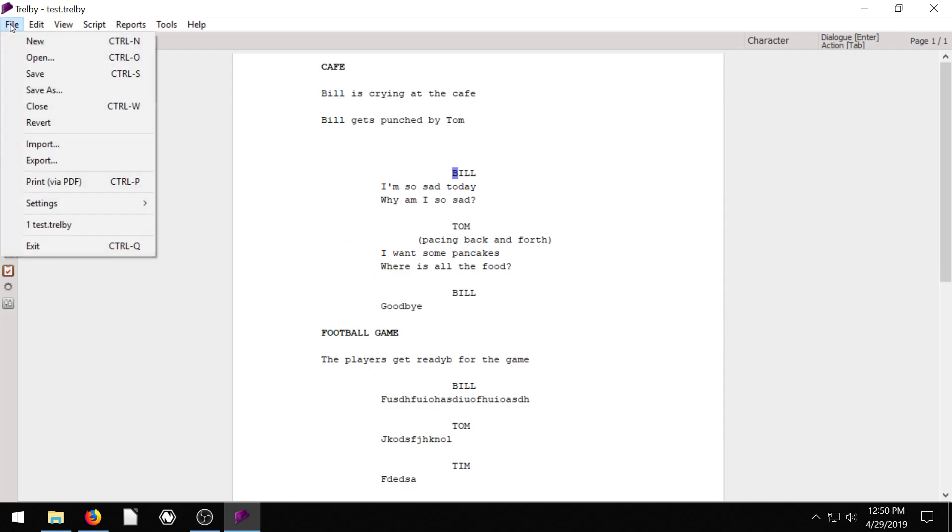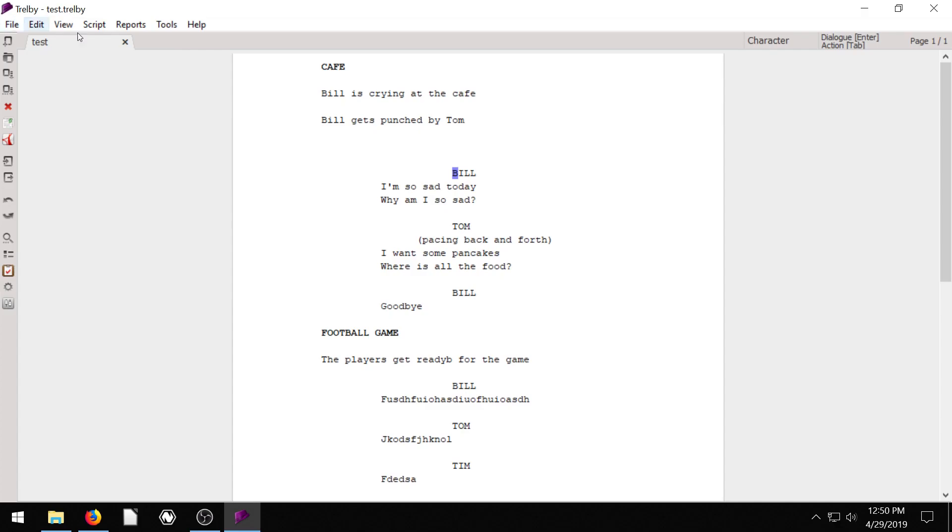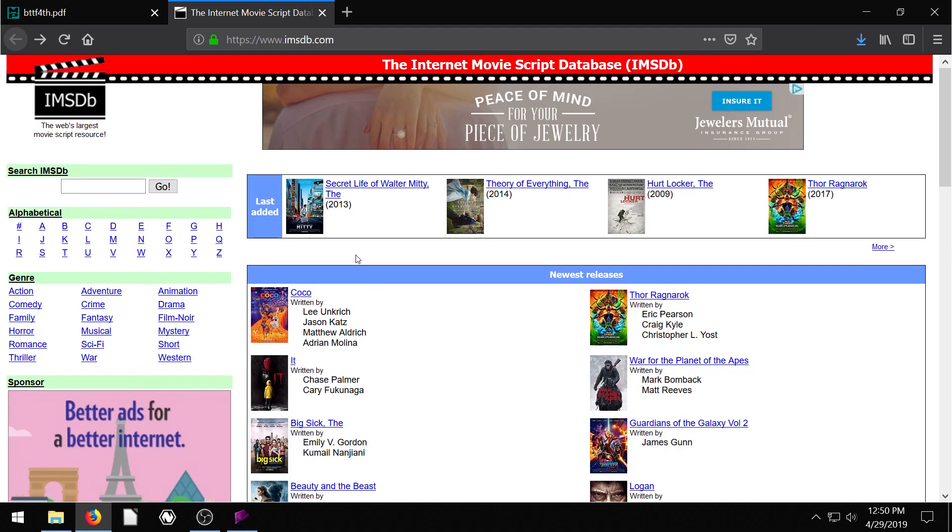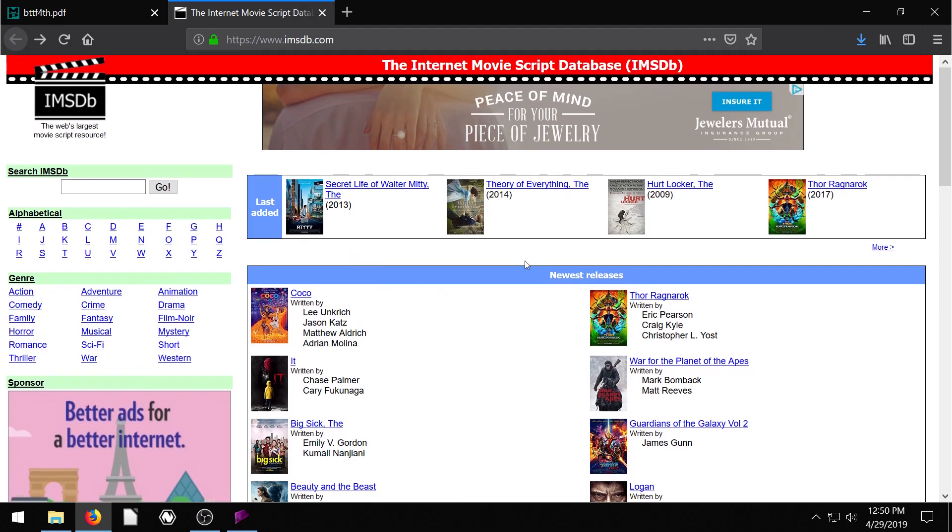So the first thing I'm going to do is actually just leave everything like it is now because I found a script. If you actually go to imsdb.com, you can get the scripts for certain movies. So we'll go to this one here, Coco.